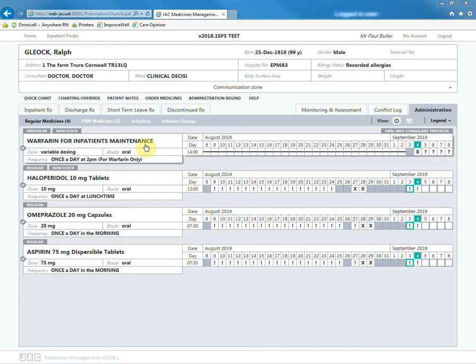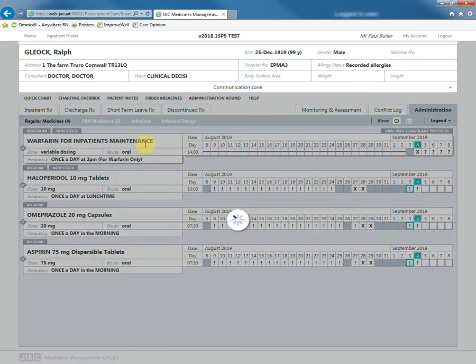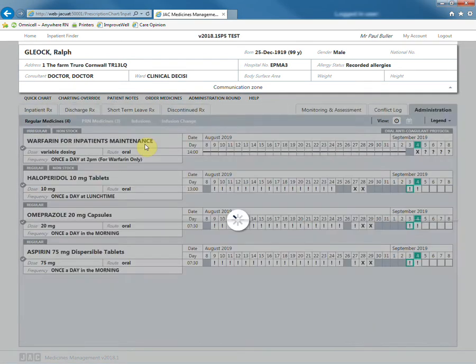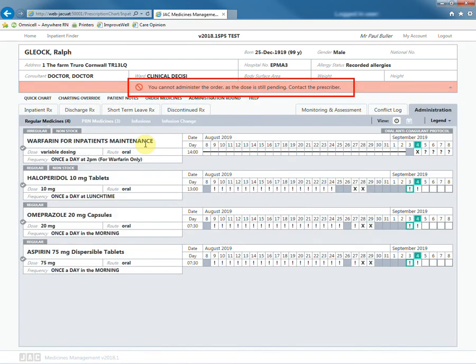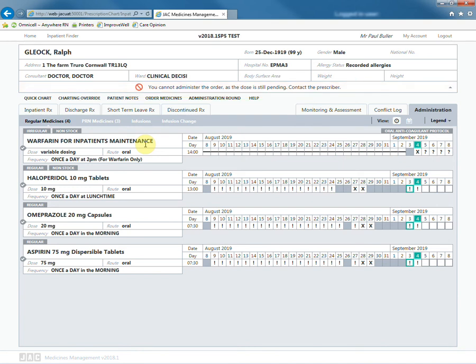The nurse will see the following in administration. If it is clicked on by the nurse, instead of being able to chart it, a message will appear telling them to contact the prescriber.